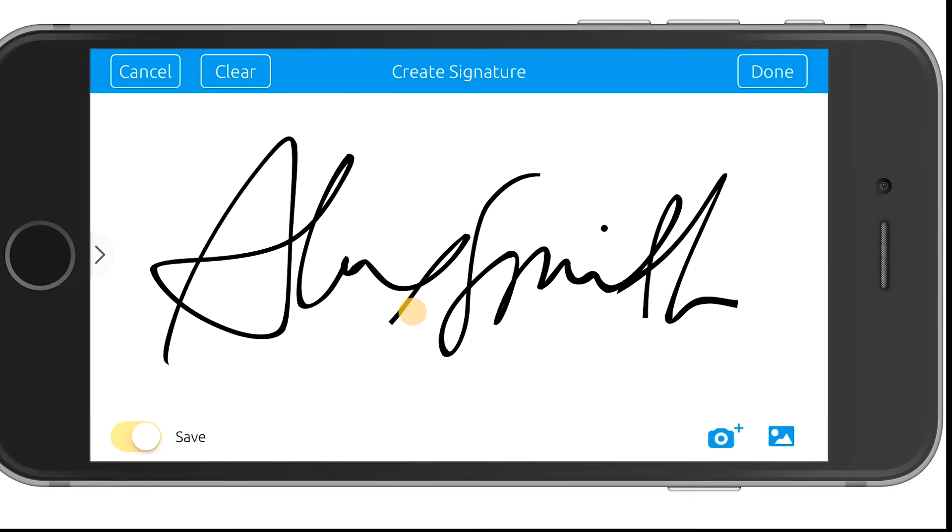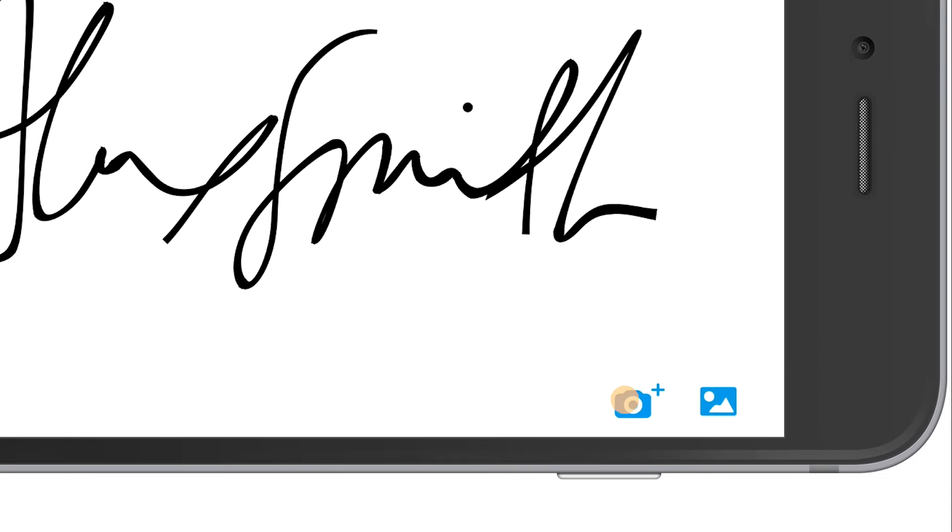Alternatively, tap the Camera icon to take a picture of your handwritten signature, or tap the Image icon to upload a picture of your signature.